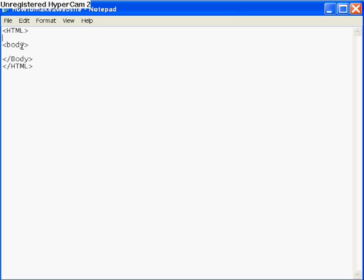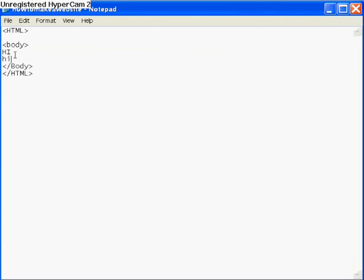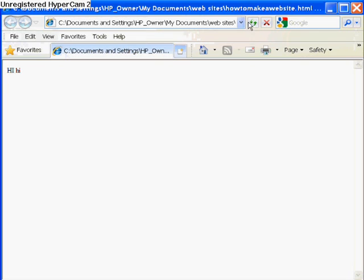Now I'm going to teach you how to make paragraphs. If I write 'hi' multiple times without any tags, it'll just say 'hi hi' all on one line. What you have to do is put the left arrow, then 'p', then the right arrow — that's the paragraph tag. That way it fixes it and starts a new paragraph. That's just how you make new paragraphs — really simple.